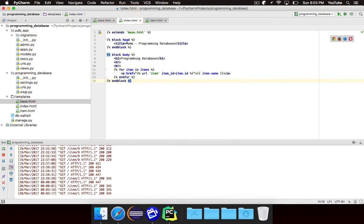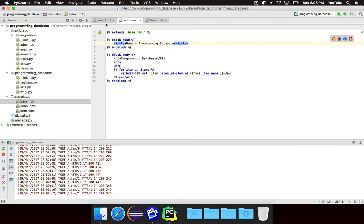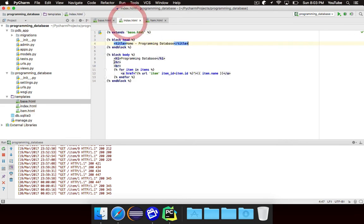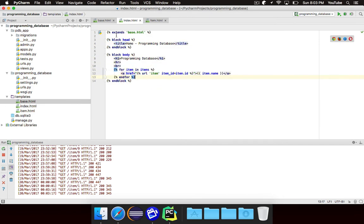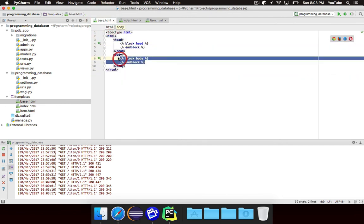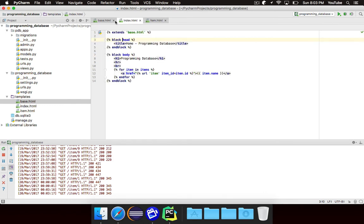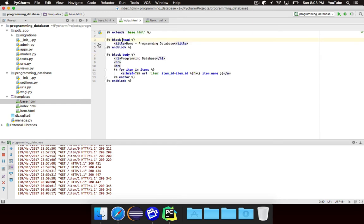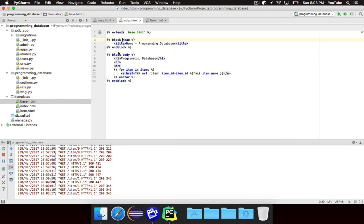And then inside of here I'm saying, well the head block should have this title in it. So it's going to take that title and insert it here into the head. And then I said for the body it should have all of this stuff. So it's going to take all of that and insert it right here inside of the body. And you can see if I click on this arrow here for block head, it will actually take me to the block head in the index, because basically we're overriding this block here.